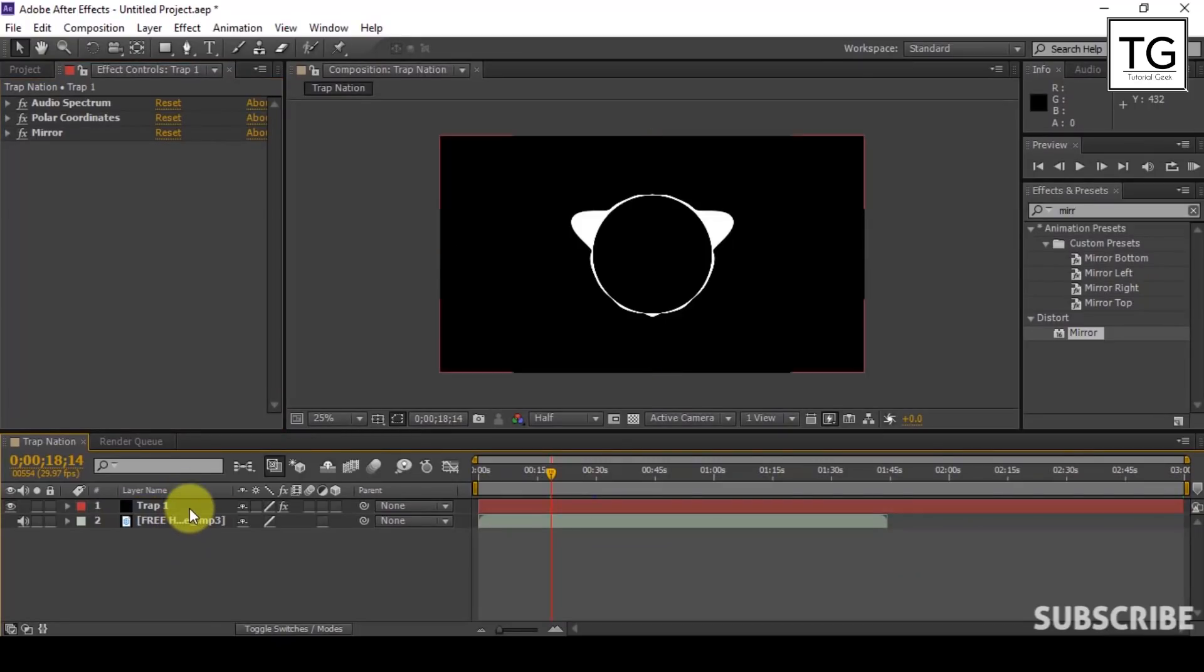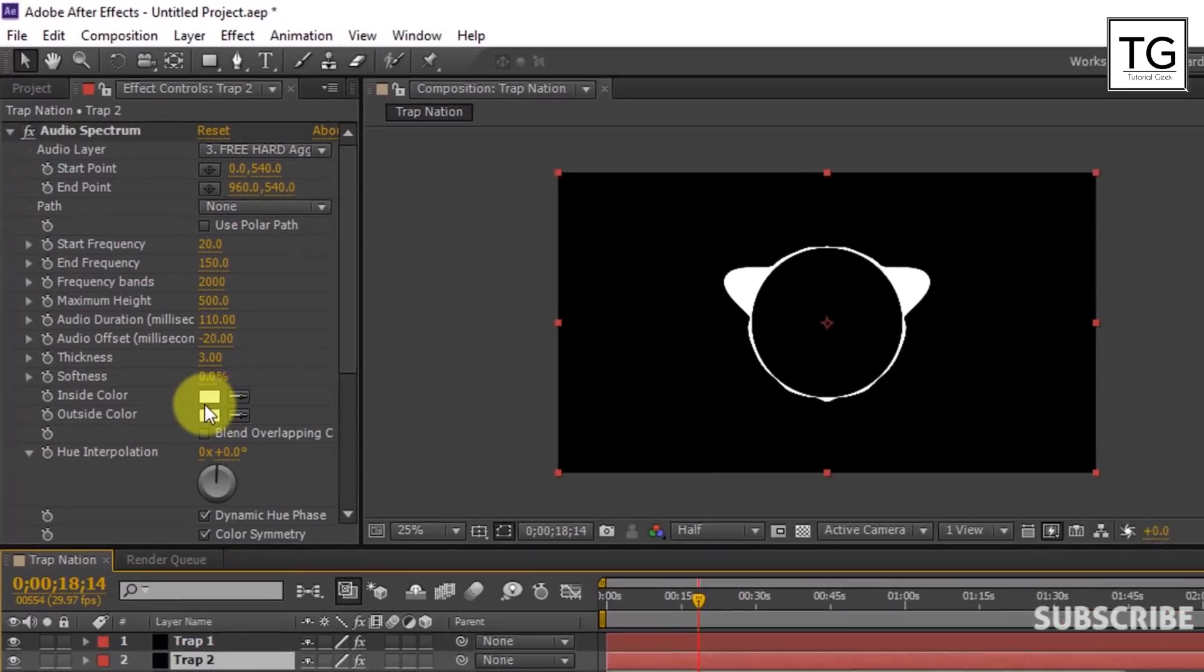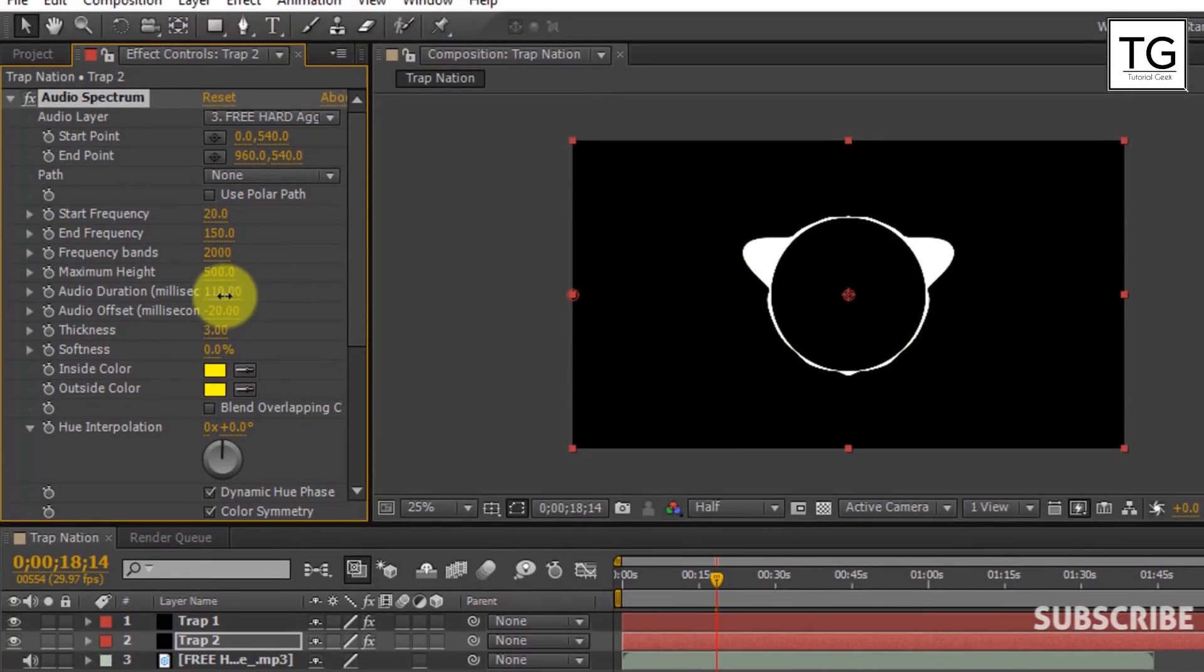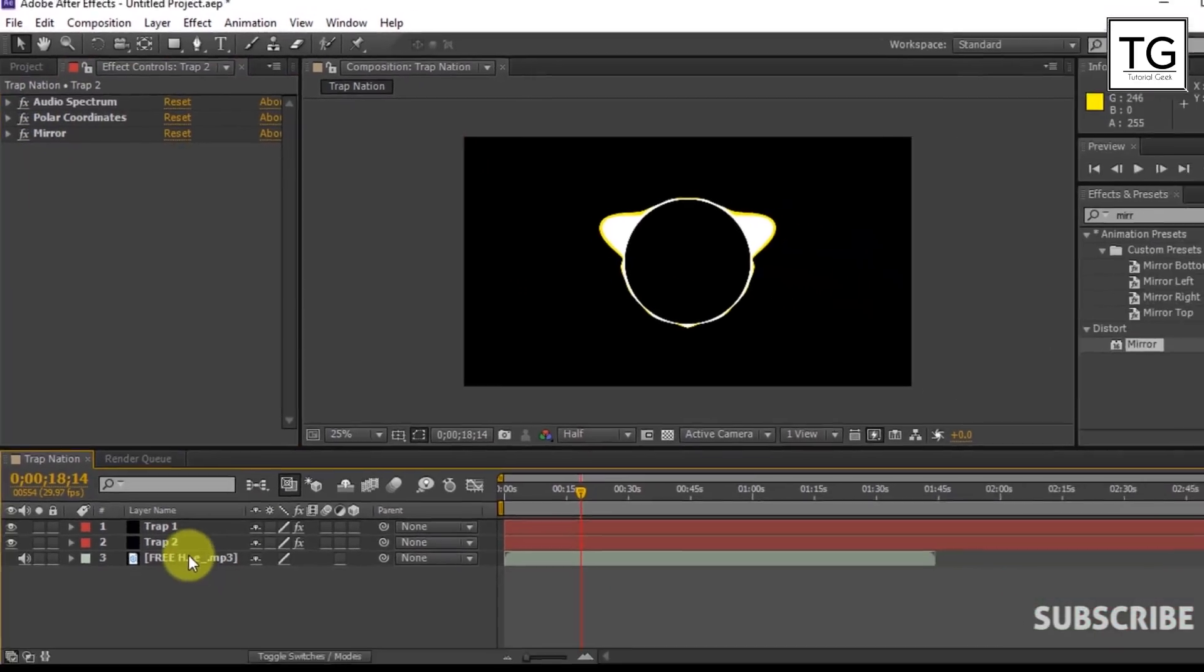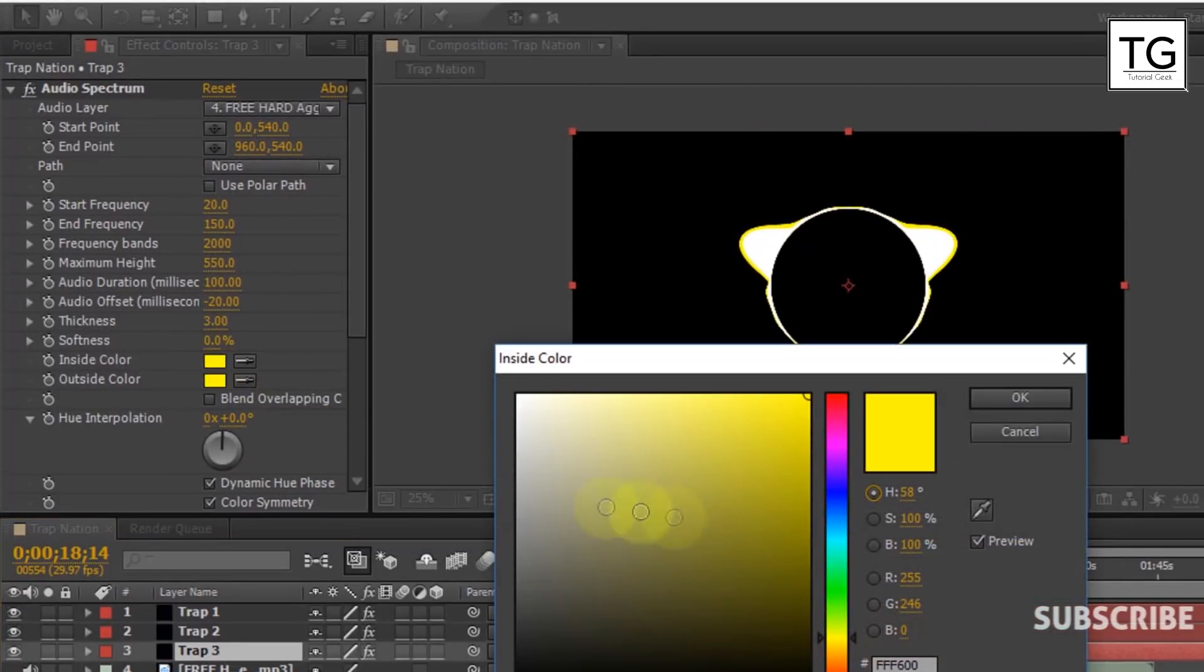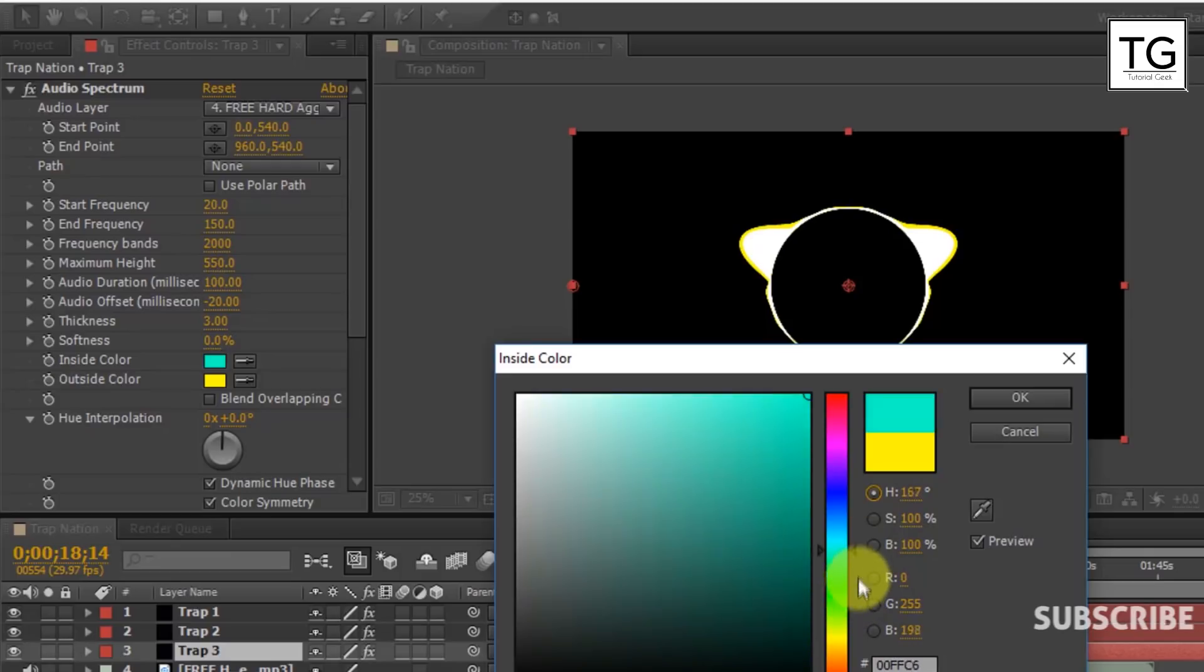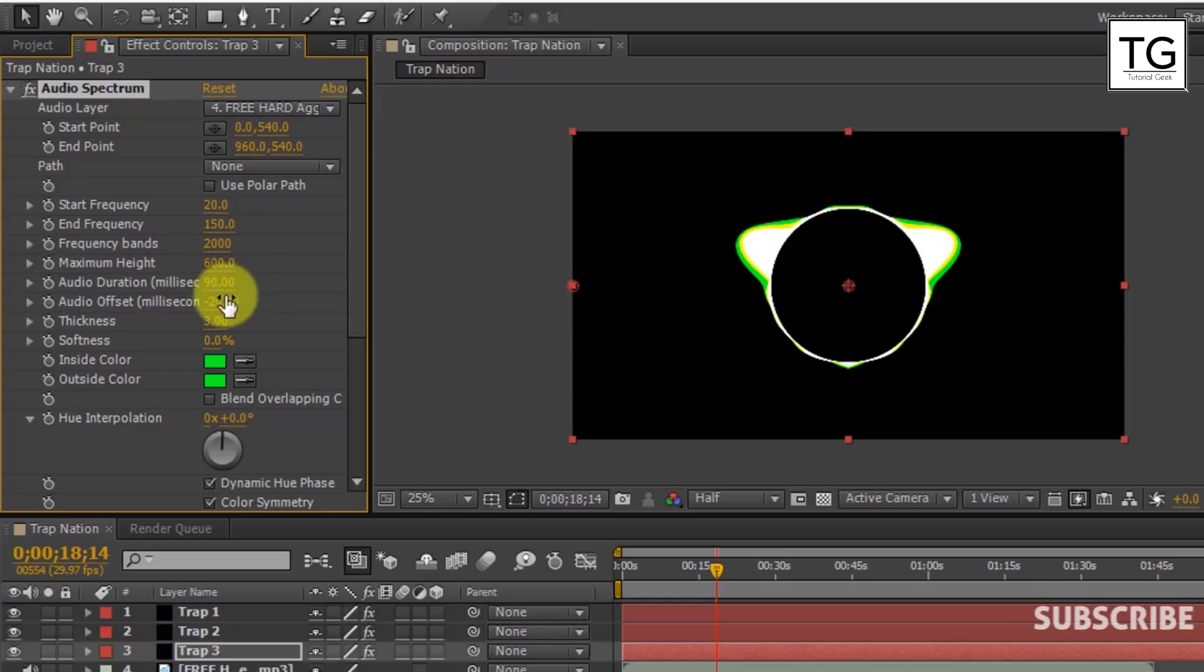Now duplicate the Trap layer. Here I will change color to yellow. Now decrease audio duration to 100ms and increase maximum height to 550. Similarly duplicate Trap layer and repeat the steps. You can add as much layer you want, but I would recommend you less than 10.